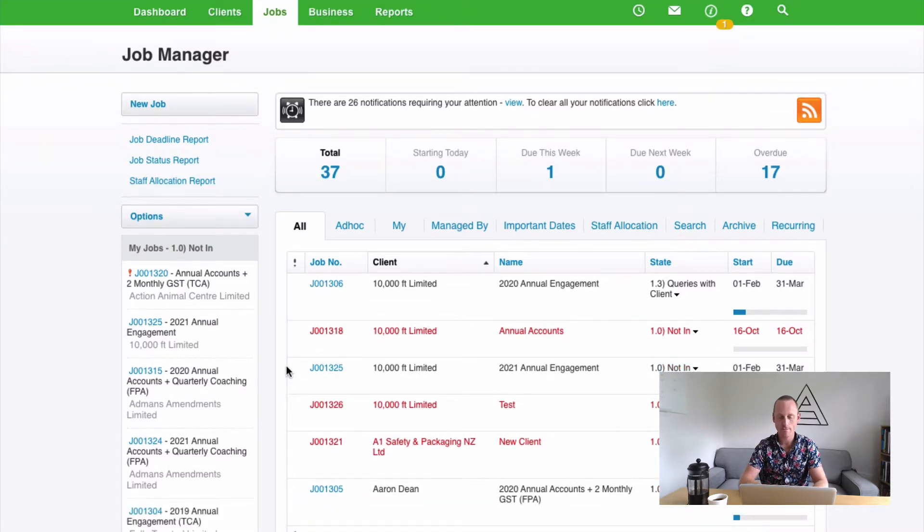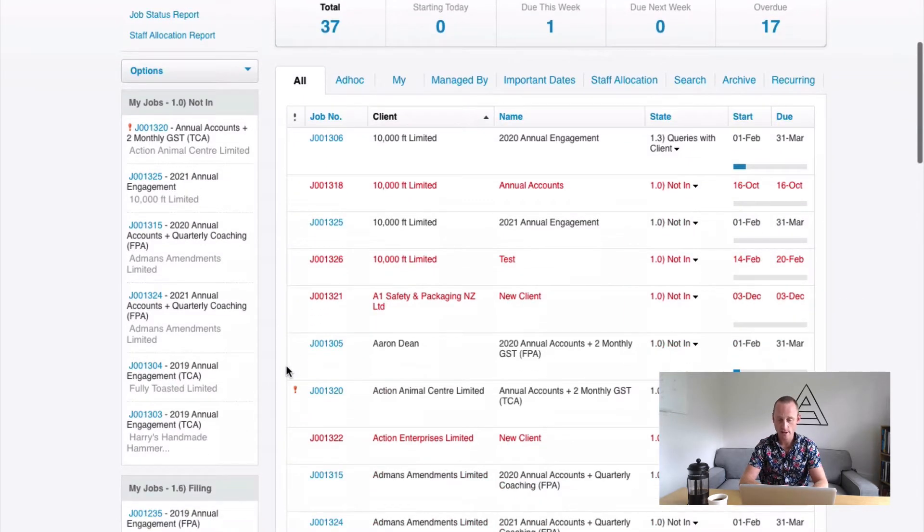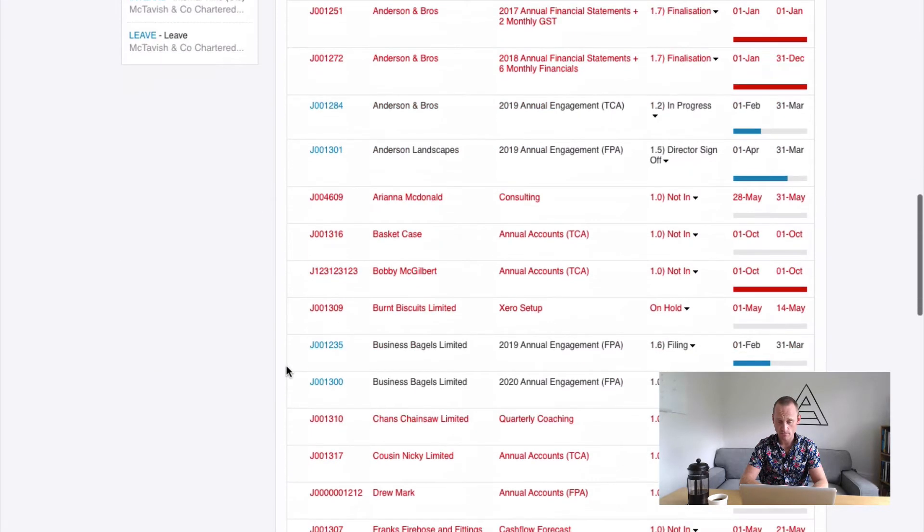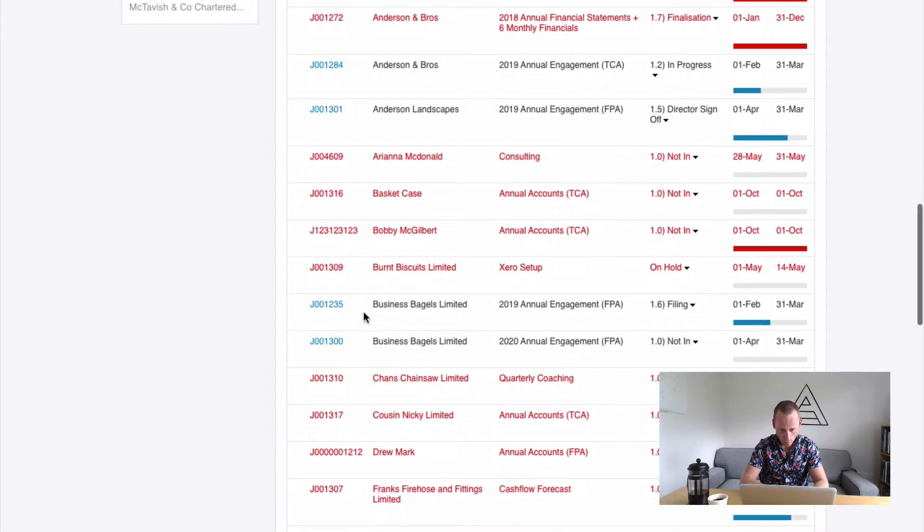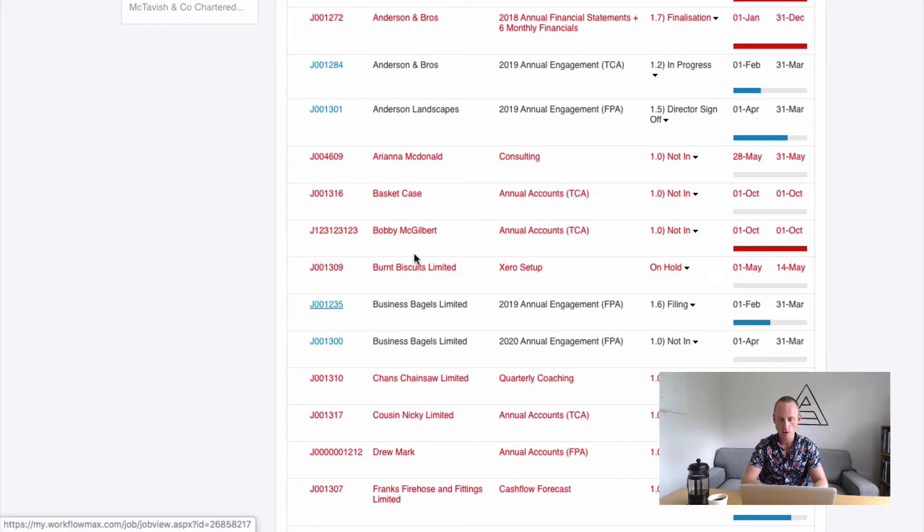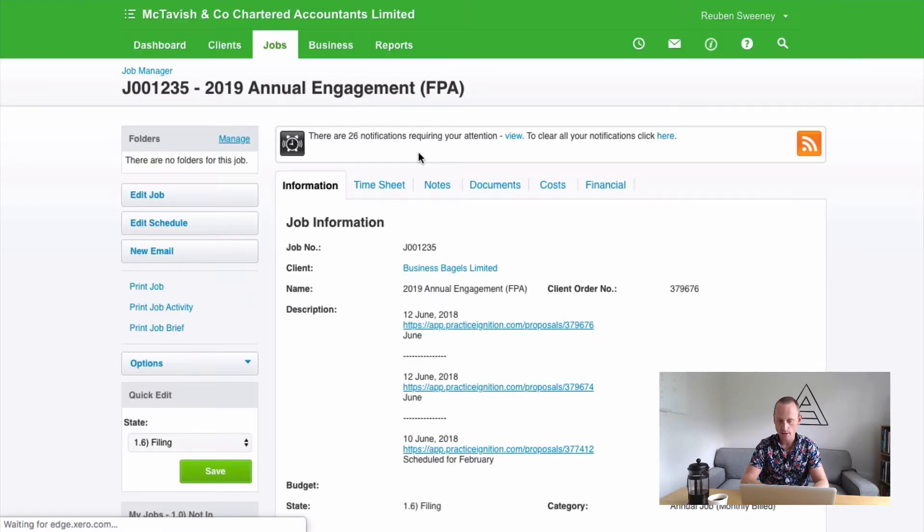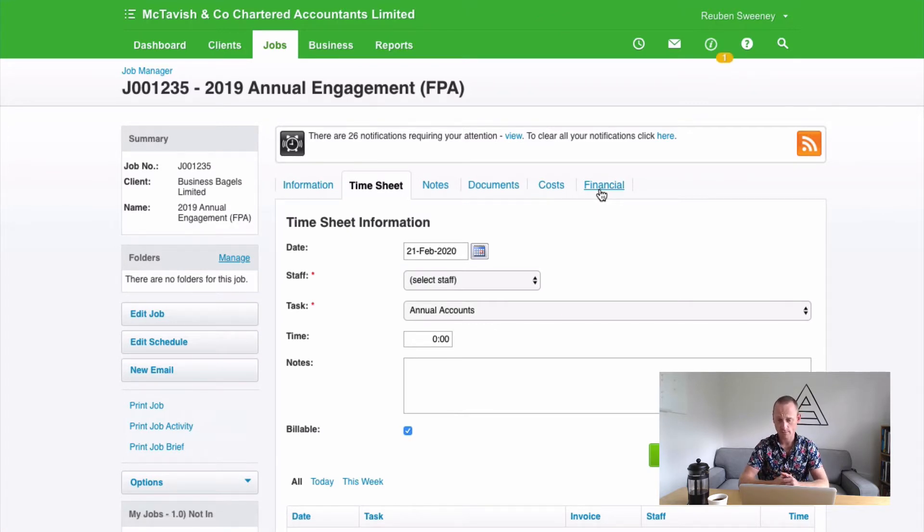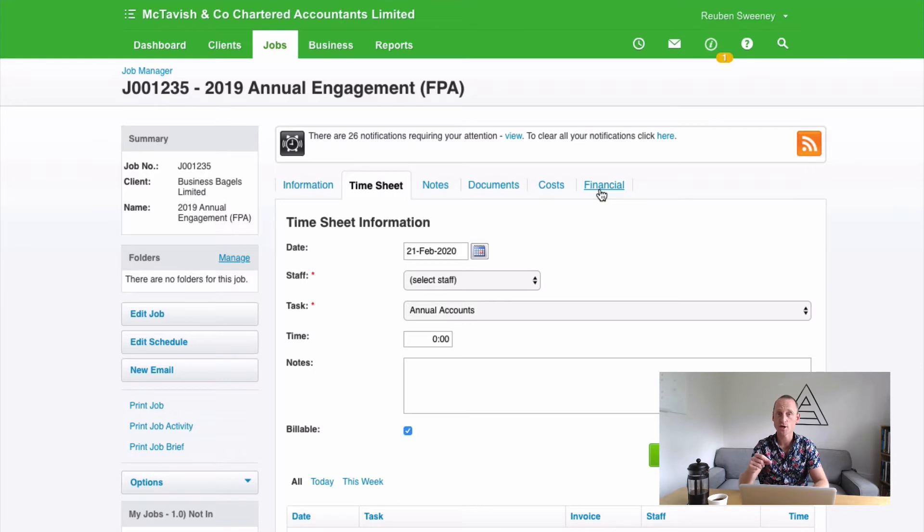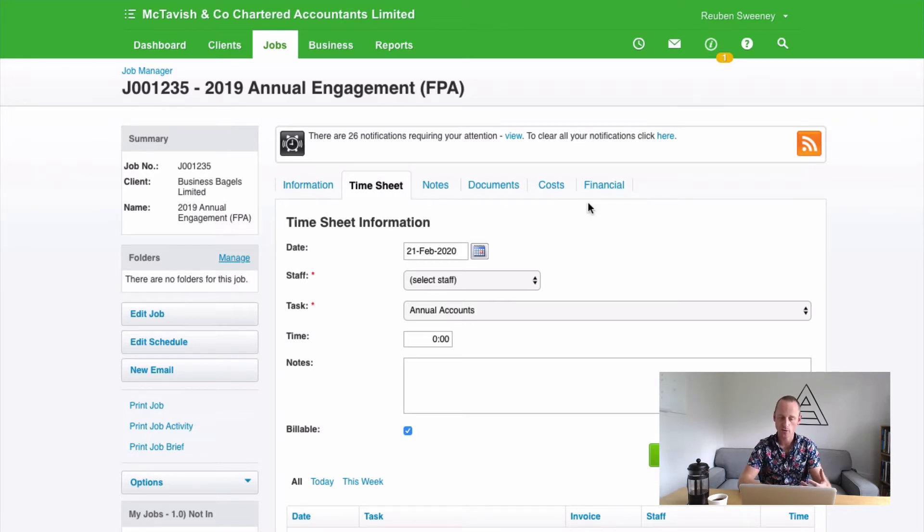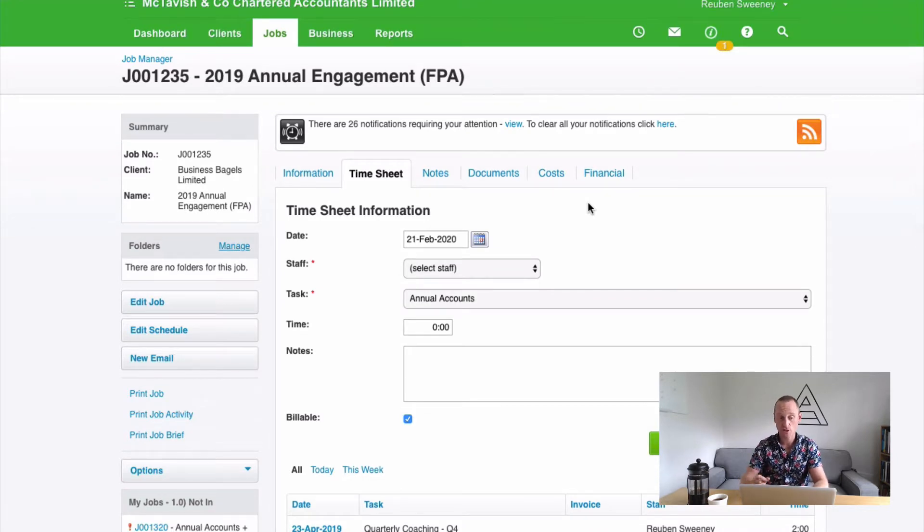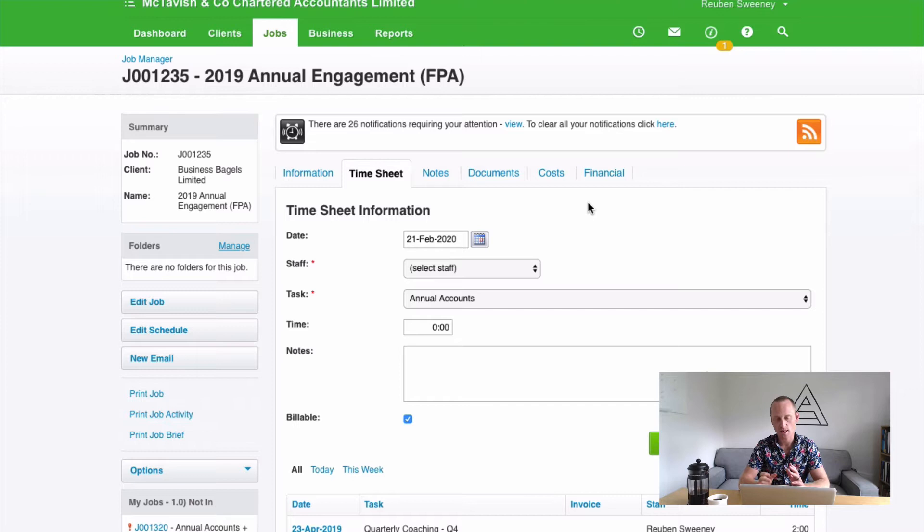So let's imagine at billing time we've identified that there are two jobs to invoice for Business Bagels Limited: 2019 Annual Engagement and 2020 Annual Engagement. When we're invoicing our 2019 Annual Engagement, perhaps we're checking our timesheets here or generating the invoice and the draft invoice that pops up pops up with timesheet entries that have narrations that relate to the 2020 financial year.